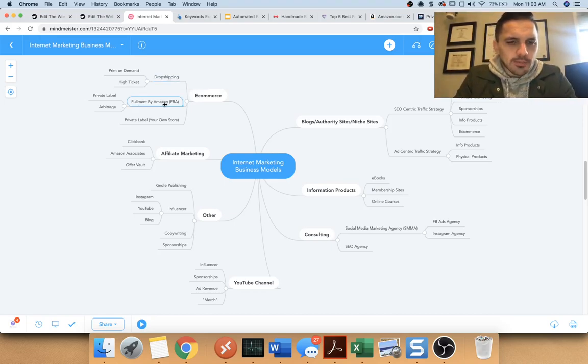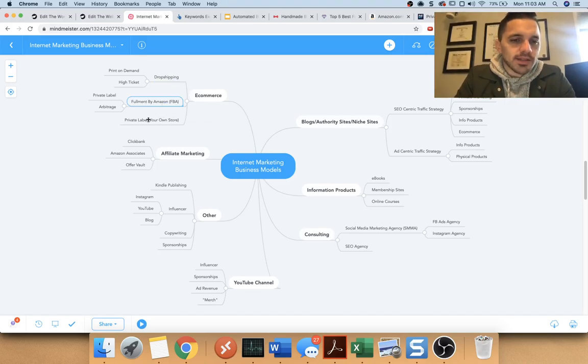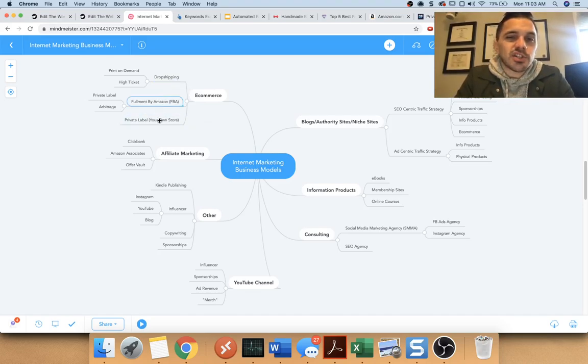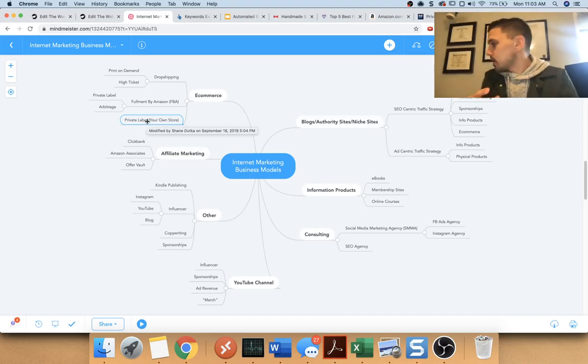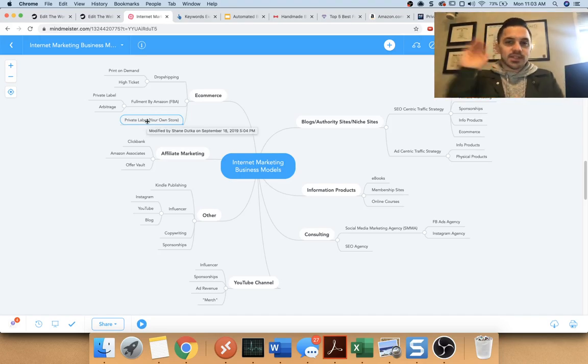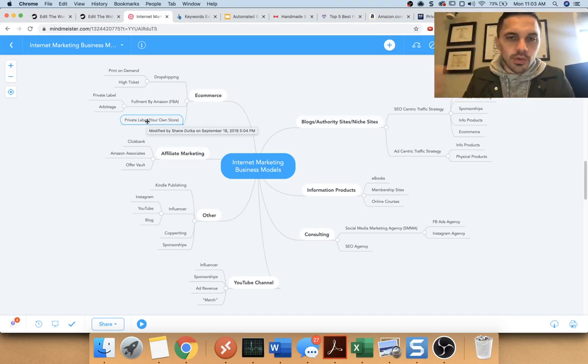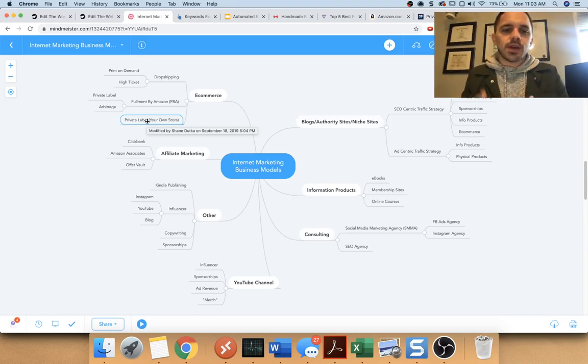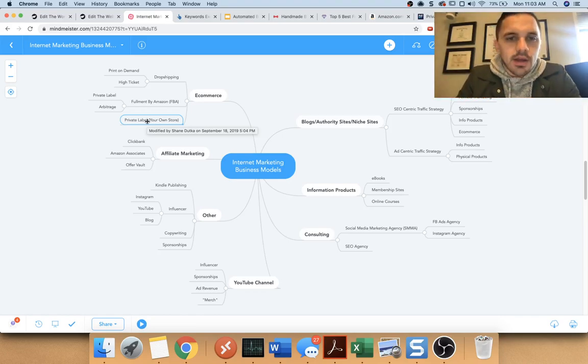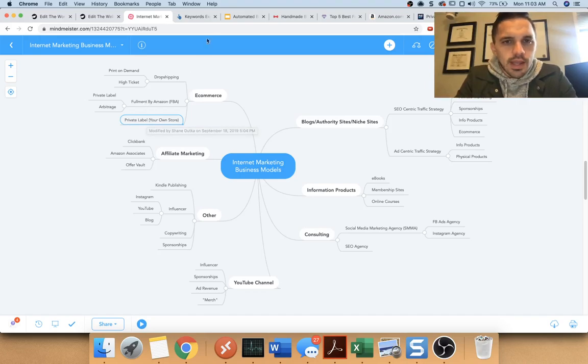For the beginning type of business model. And I ultimately don't even have any drop shipping businesses because I don't really like the business model. And then fulfillment by Amazon, basically you buy, it's the same thing as private label, but you send all your stuff to Amazon. So you don't have to ship it yourself. When I was, when people bought my bow ties,